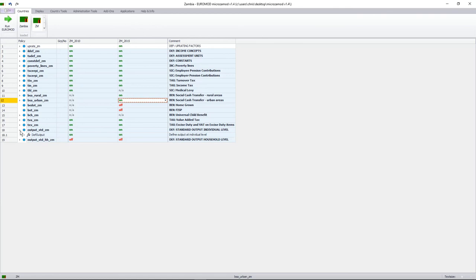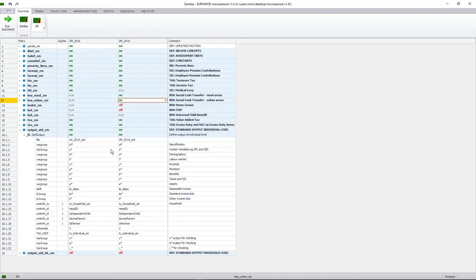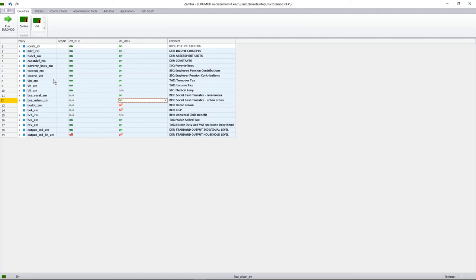Then we have our last definitional policy, which is our standard output at the individual level. We have all our output at the individual level, and the asterisk next to the different variable groups means that all variables beginning with ID, S, D, or L will be outputted. It's essentially a wildcard to indicate that all variables beginning with these letters will be outputted to our output file. That is our model in a nutshell.